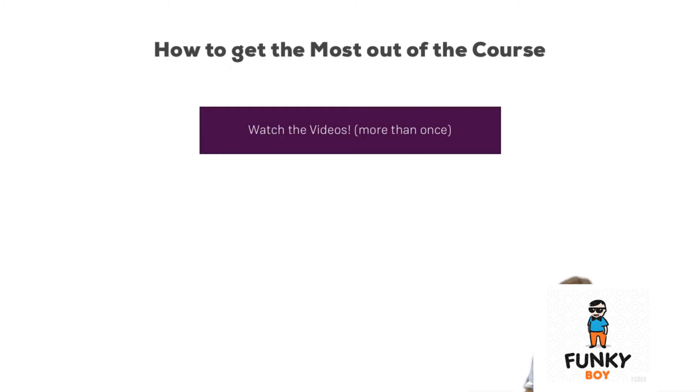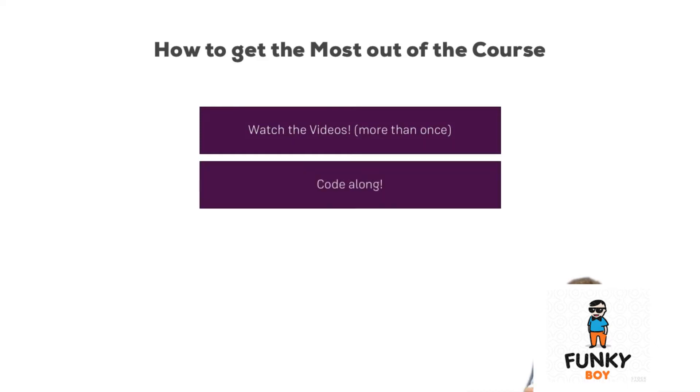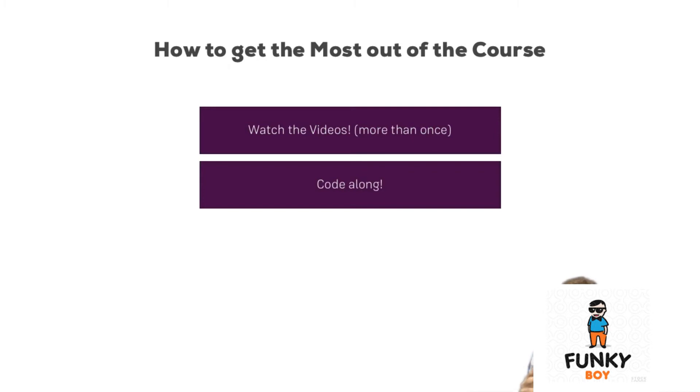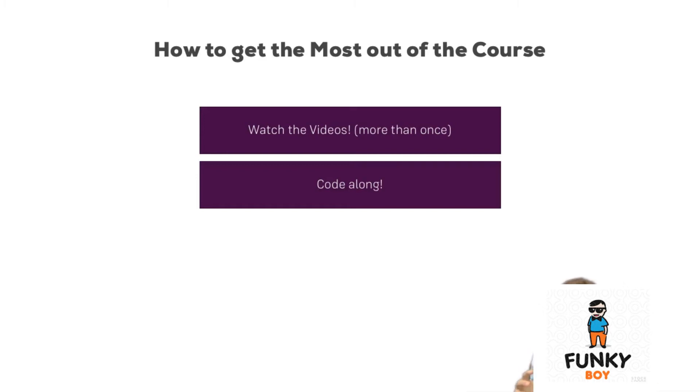Now besides watching the videos, also code along or build along. Build the APIs I'm showing you, write the Lambda code I'm showing you. Keep in mind to check the pricing if you're experimenting a lot, but in general everything I show in this course will be well within the free tier, so there is room for experimentation. And by building along you really learn a lot more than by just watching the videos.